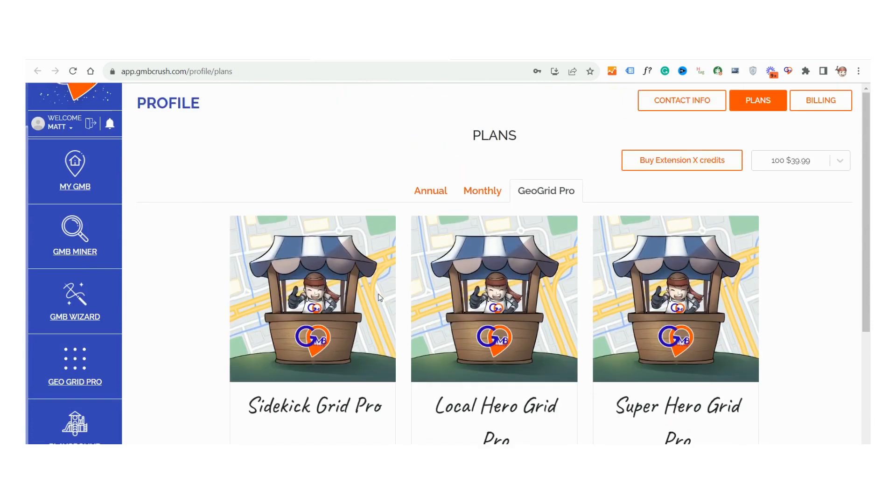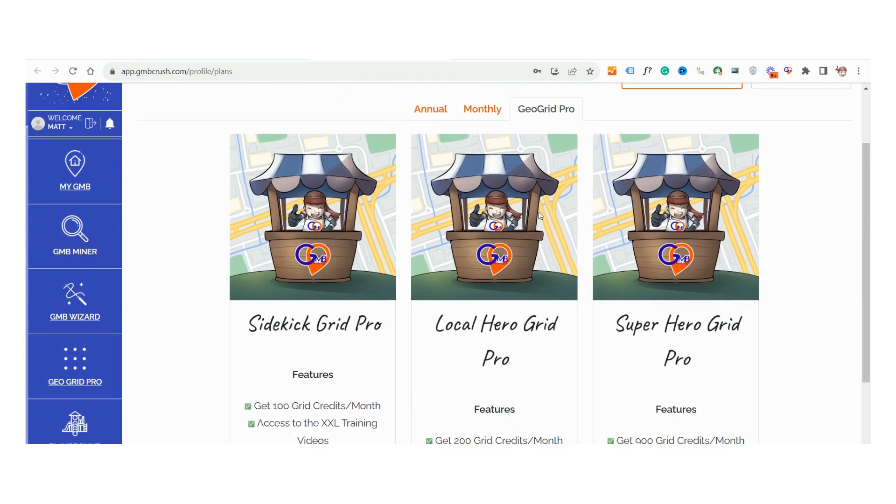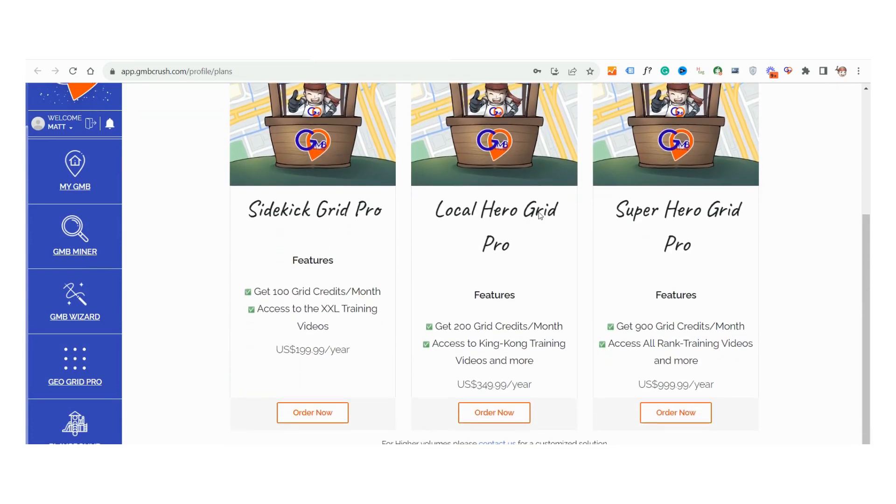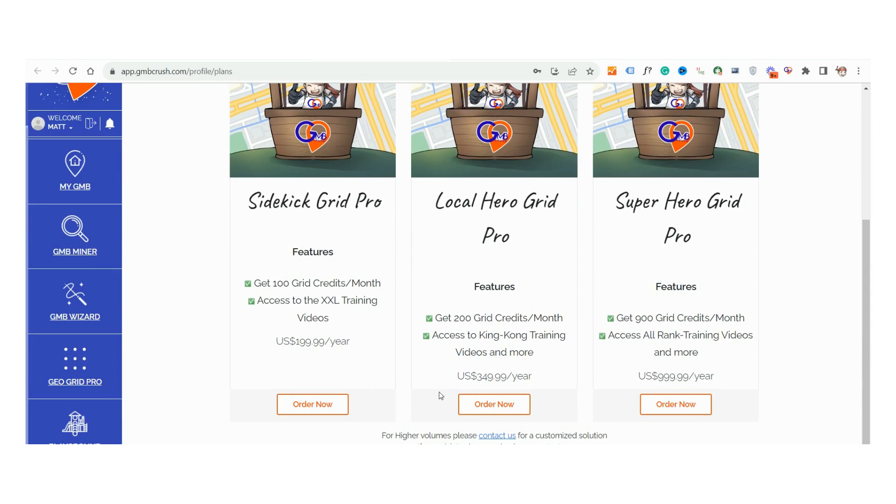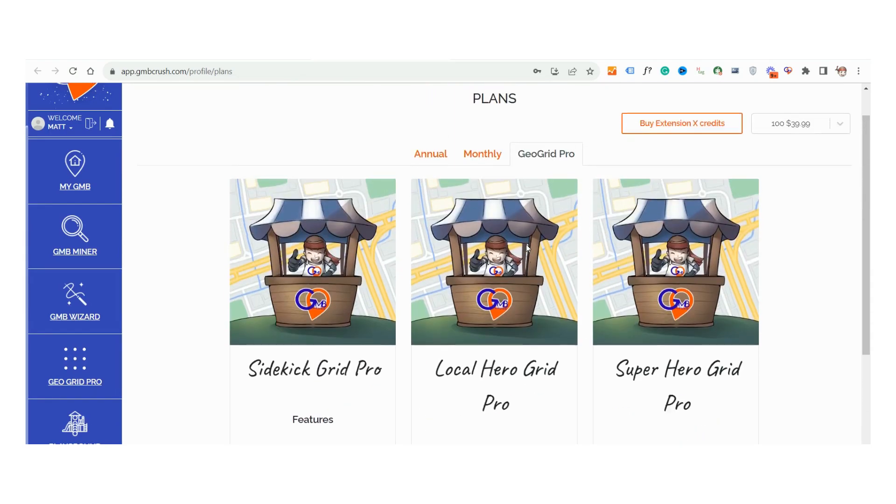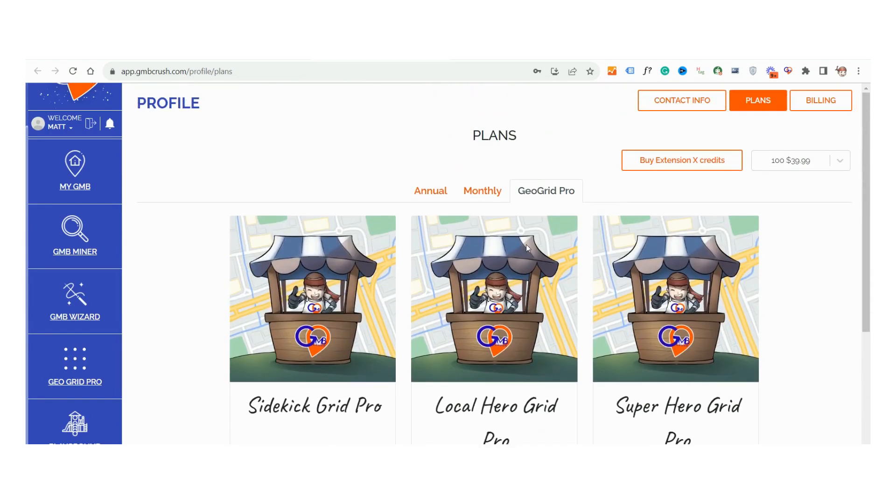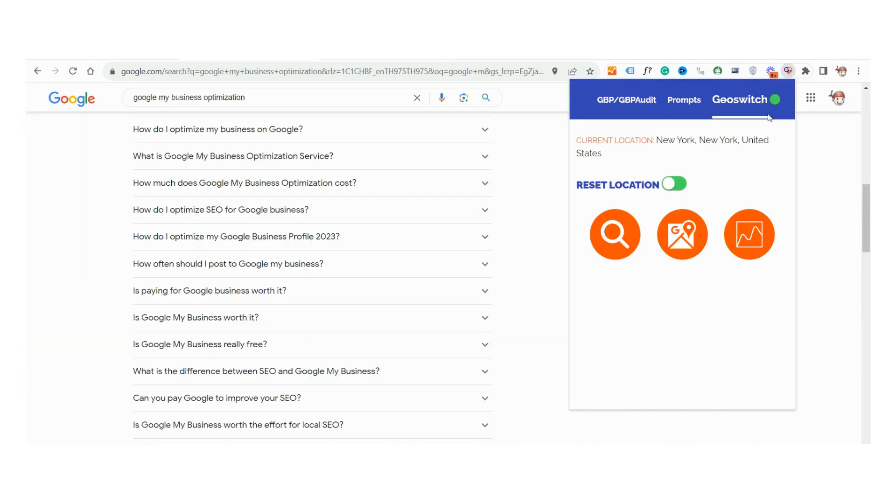Just here to track your Google Maps rankings? No worries. Subscribe exclusively to our GMB Crush Grid Pro and master your Google Maps keyword tracking. The choice is yours. Tip a toe in or dive head first.